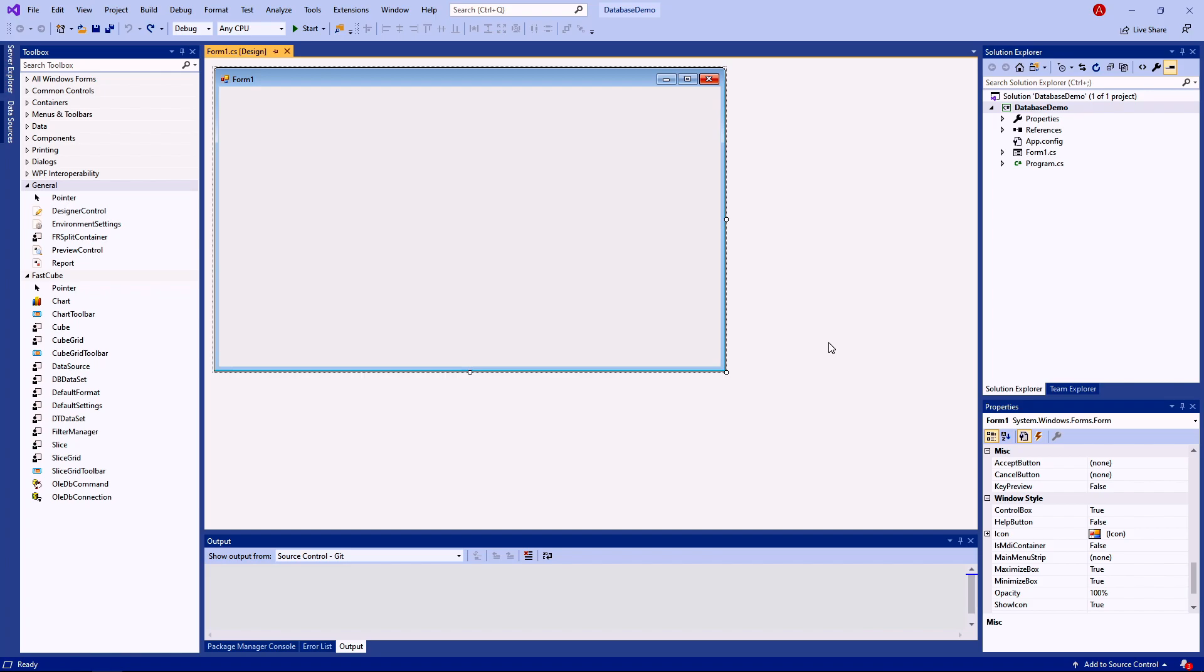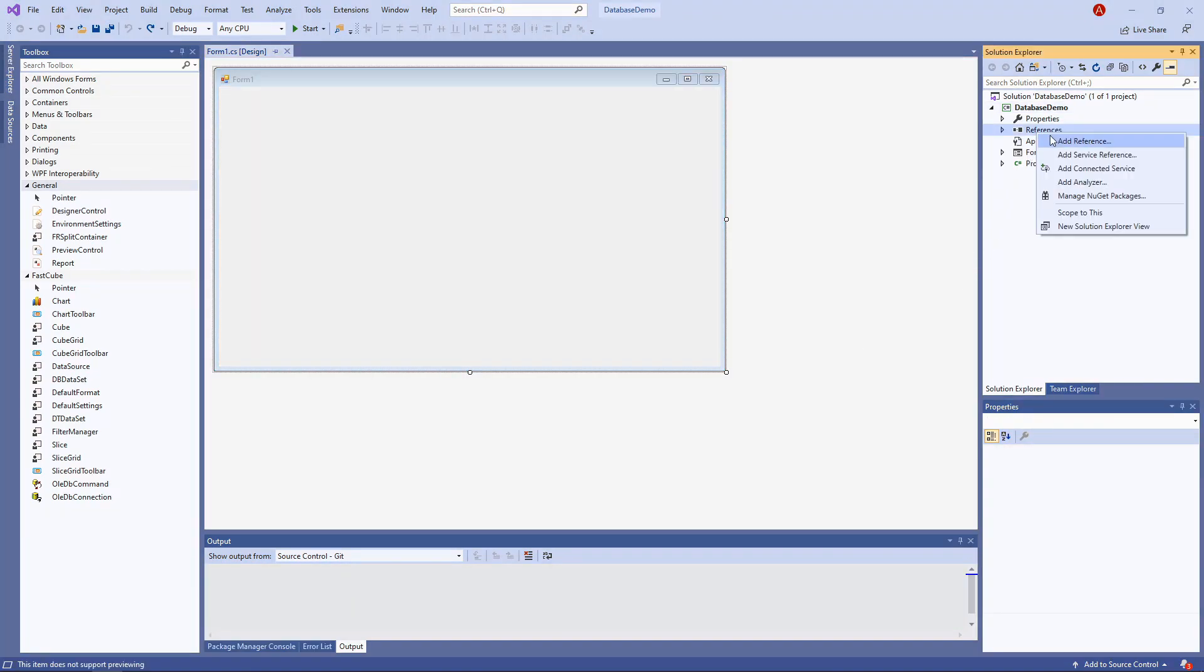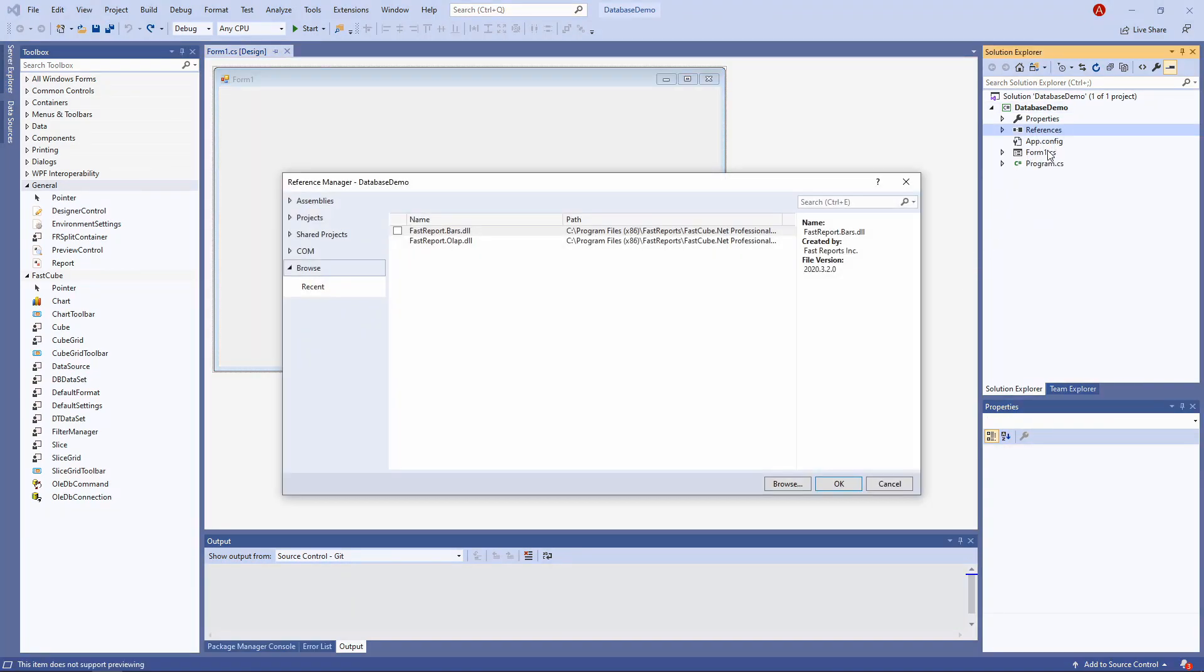We'll build a small Windows Forms app for that. I've already made a new blank project. First thing we need to do is add the libraries FastReportAllApp and FastReportBoss into your references.